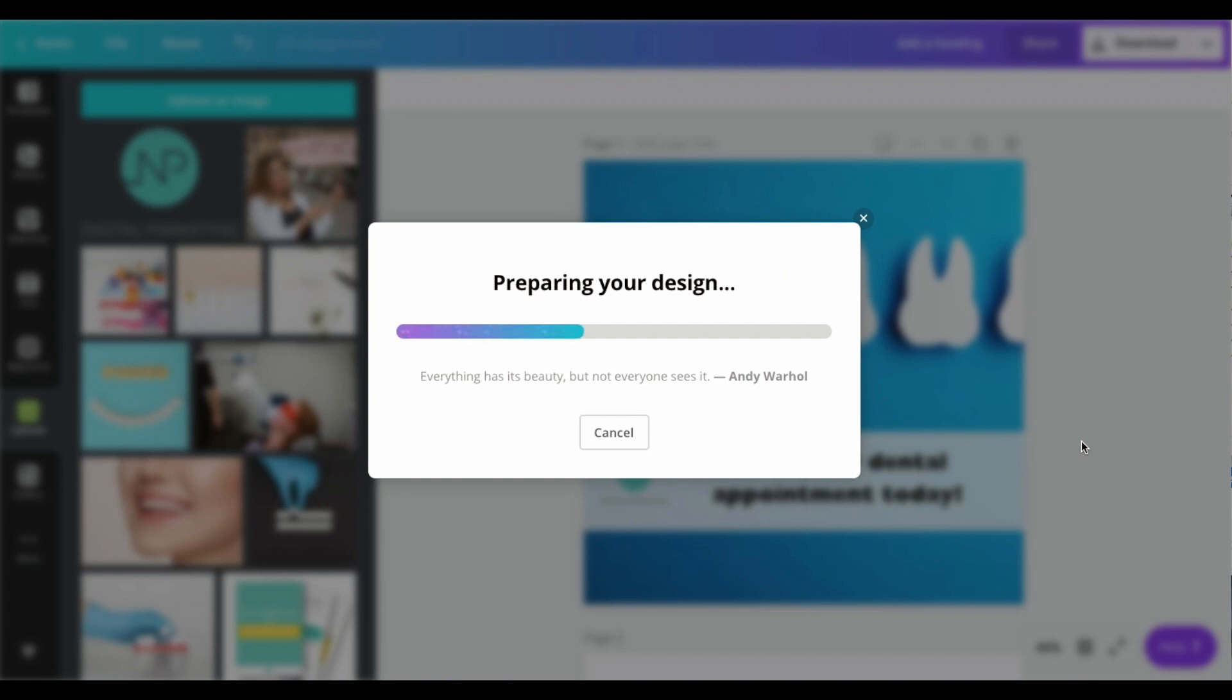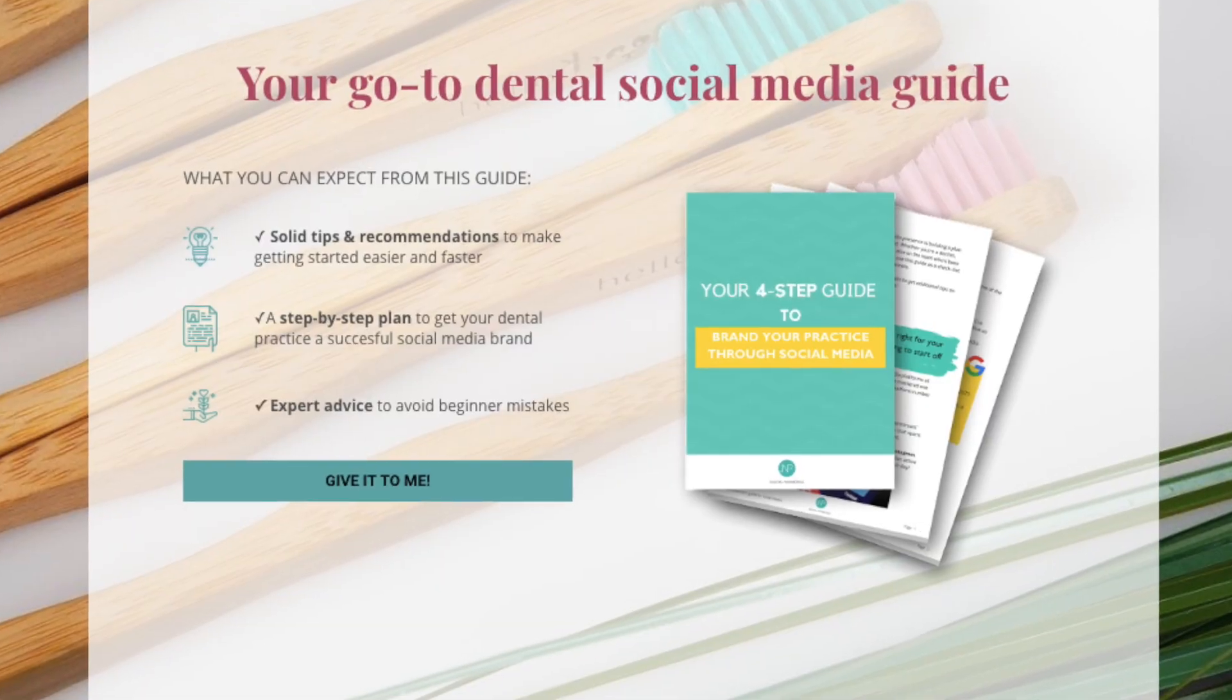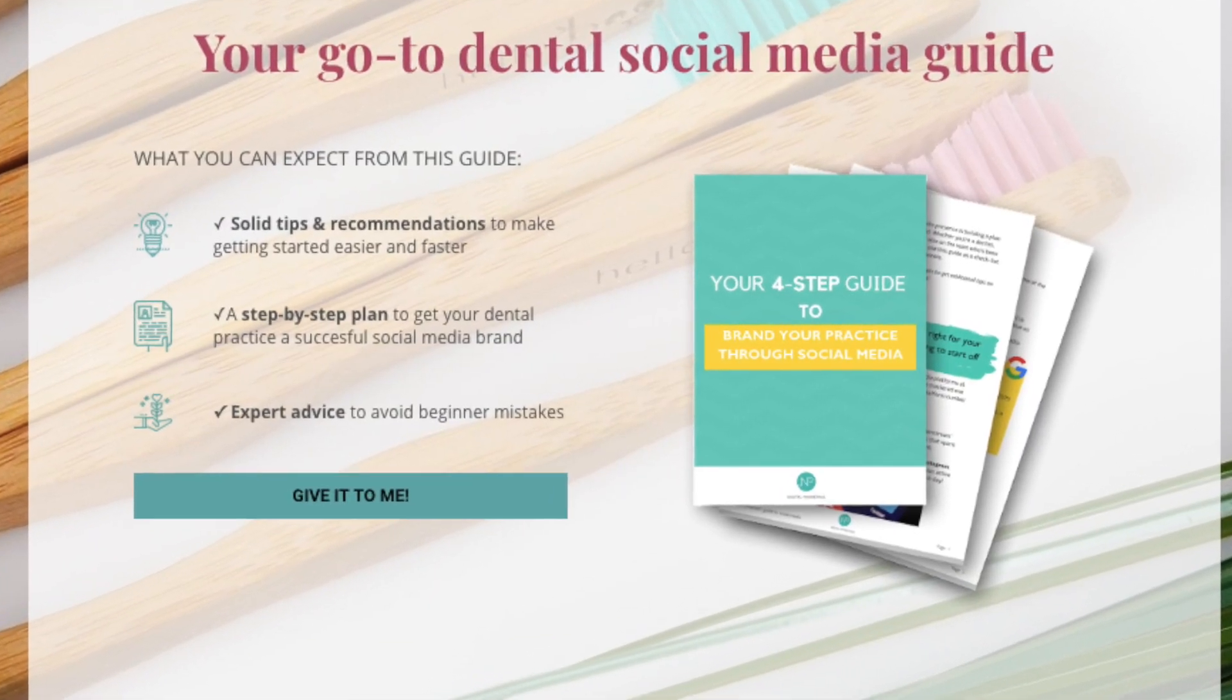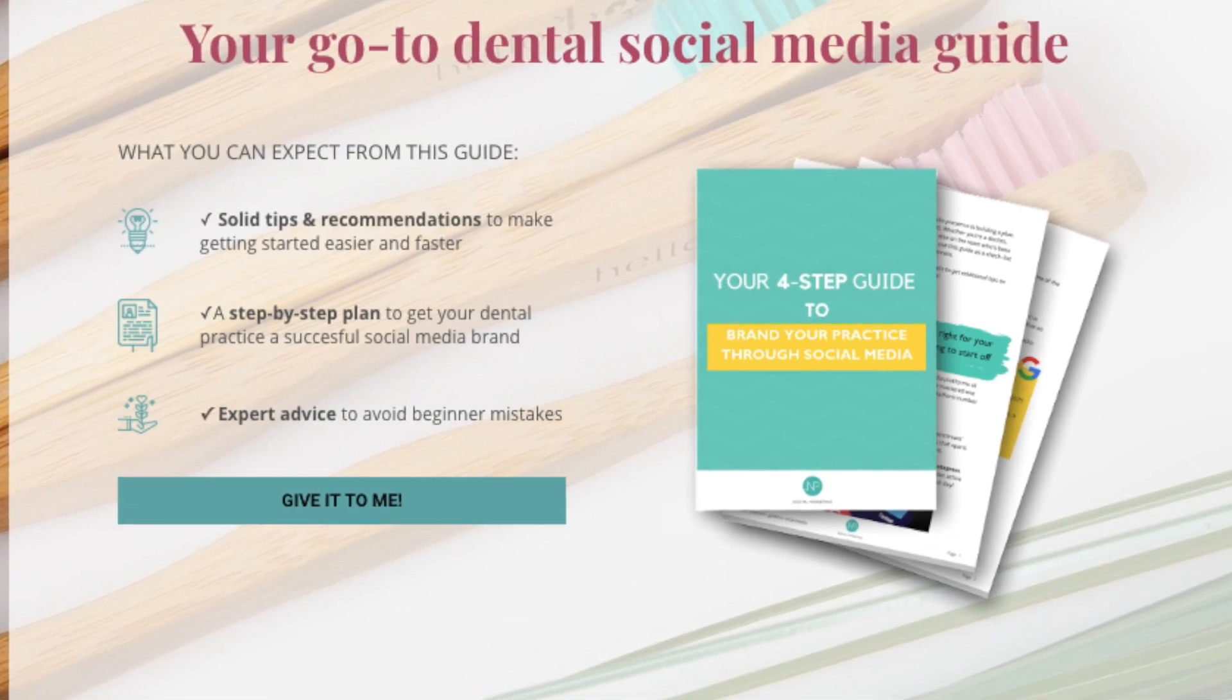I hope you liked this step-by-step tutorial and that you take action and start using Canva for all of your Facebook ads as well as your organic posts. Make sure to download our four-step guide on how to create your whole digital marketing ecosystem. Make sure also to subscribe, and if you have any comments or questions you could leave them below. This was Natalia Porras.